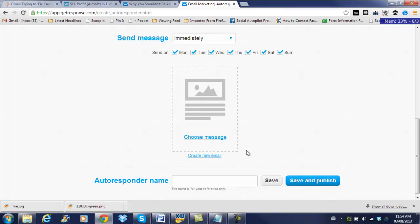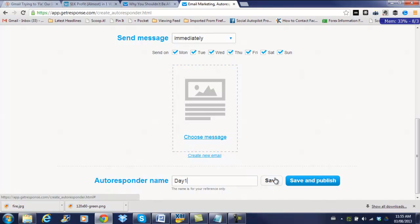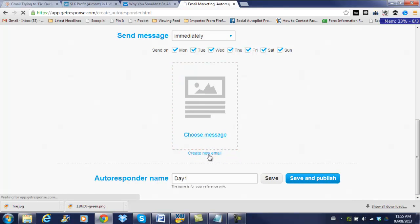Now, you will want to create a new email, and it's going to ask us the autoresponder name. You can choose day one, or you can use the subject line. That's entirely up to you. I'm just going to put in day one here. Okay, so we're going to save that. Okay, so then we're going to create a new email.